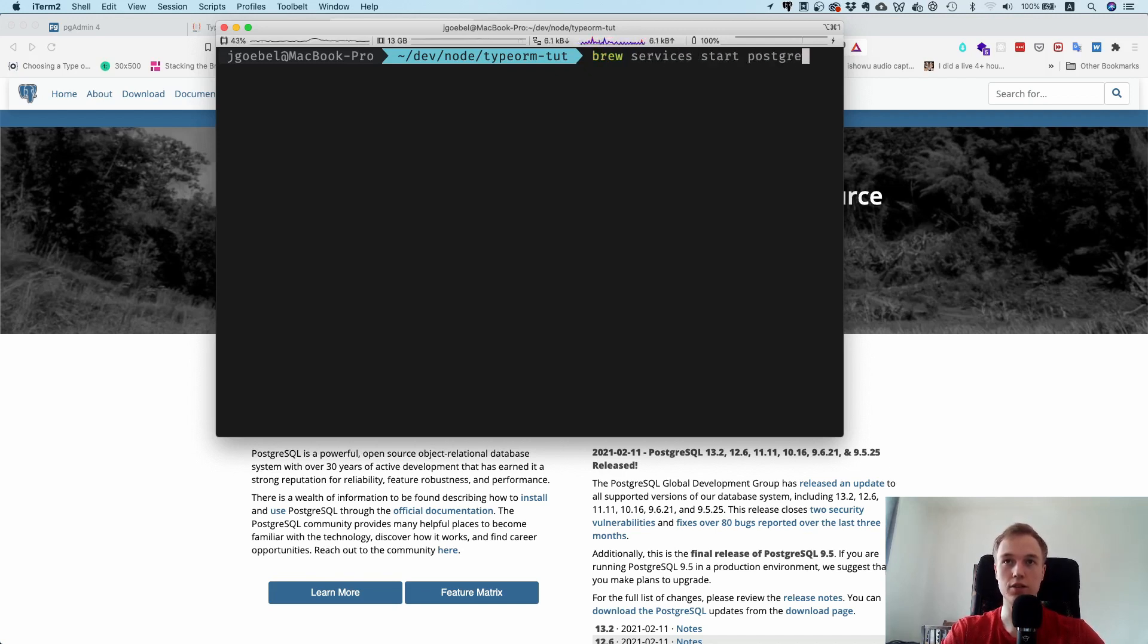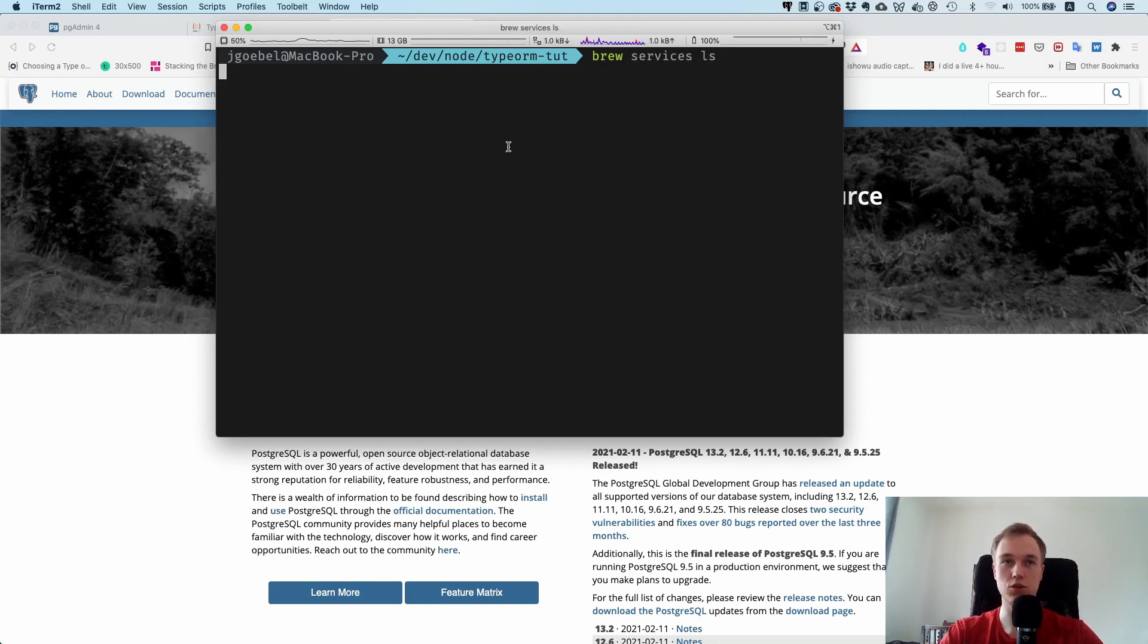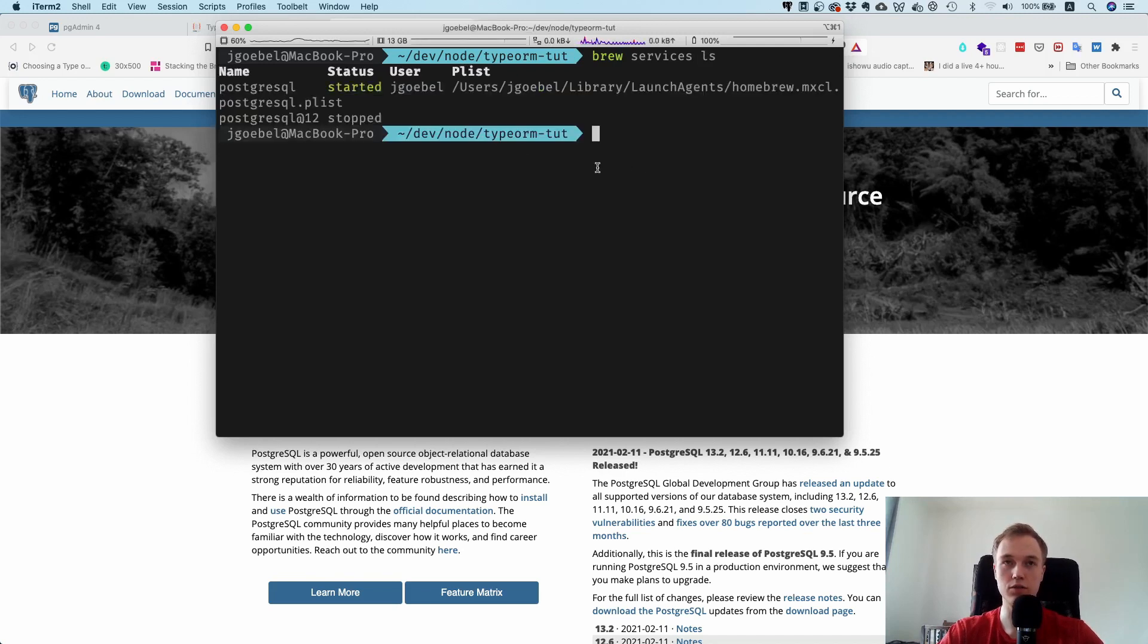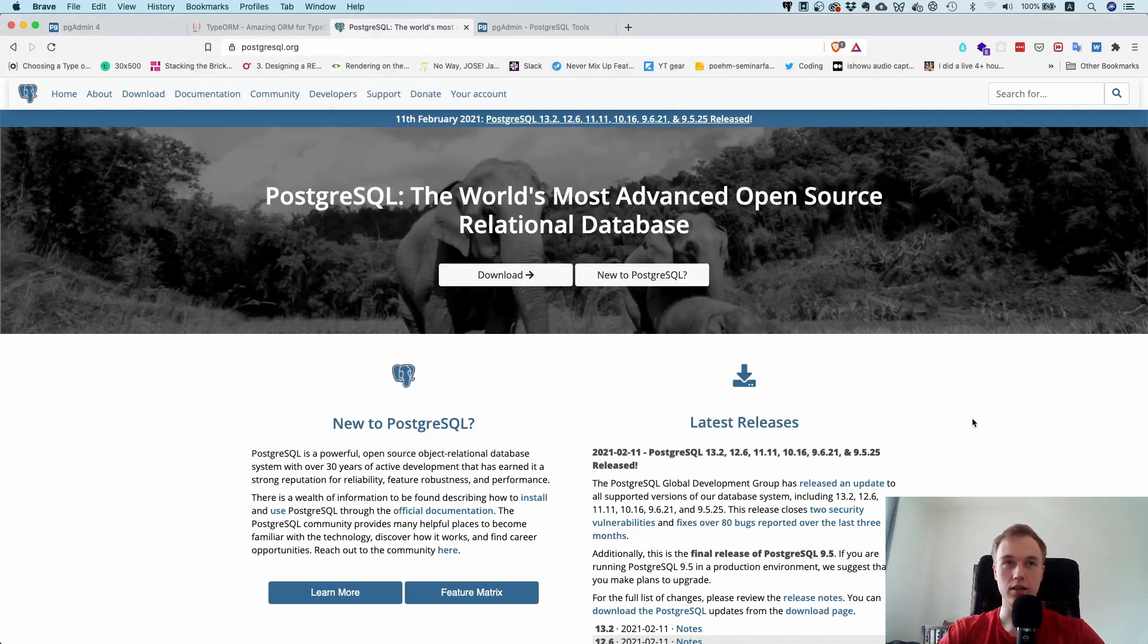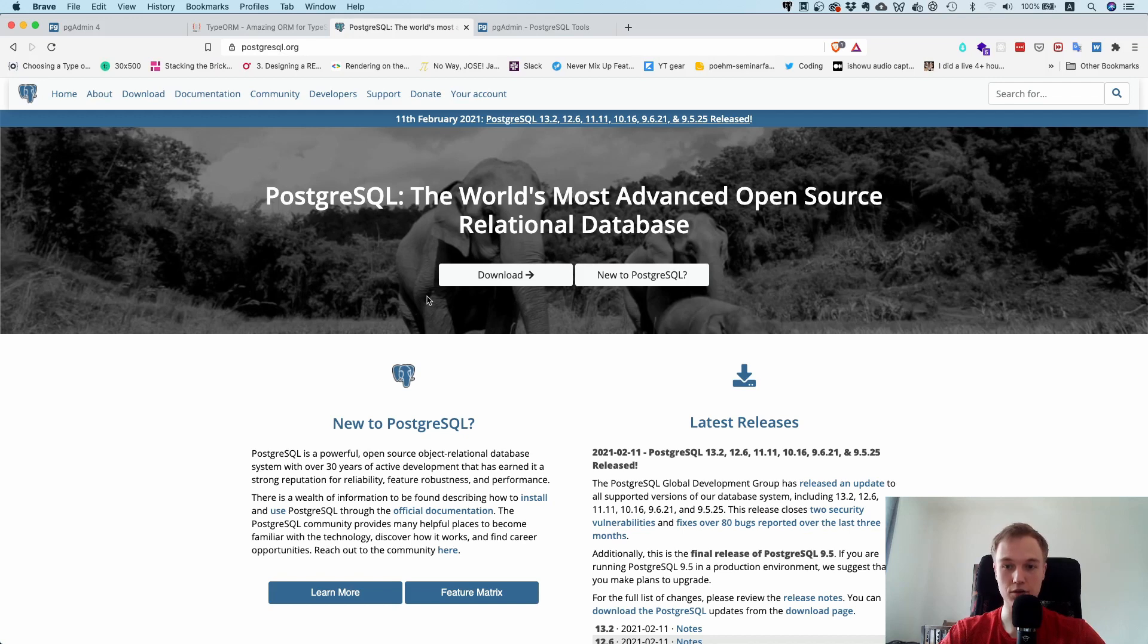If you want to start it with Homebrew you can run brew services start postgres. I actually already did that, so if I run brew services ls, which is show me all the services that are currently running with Homebrew, you can see that I do have a PostgreSQL instance running locally. Again, we're going to set up this Docker file so you don't have to install it, but I think it's the easiest way.